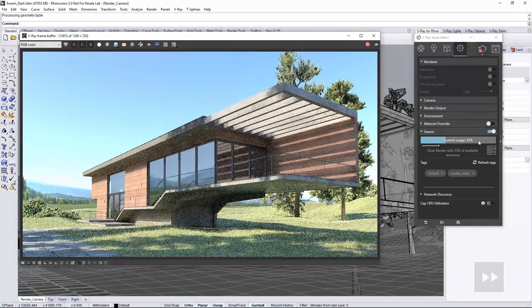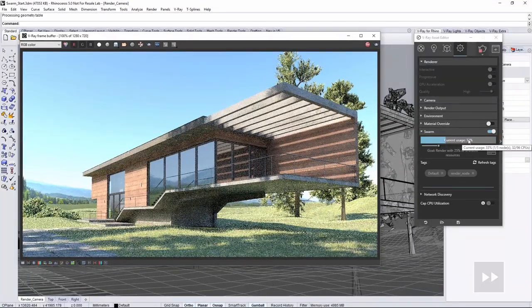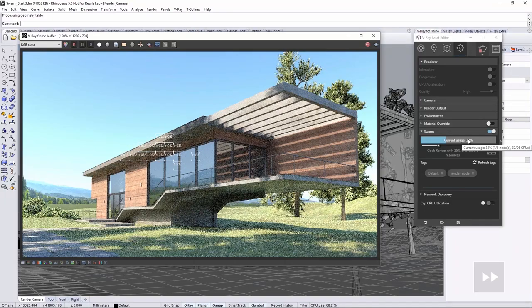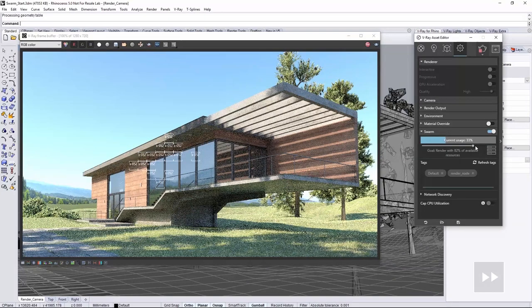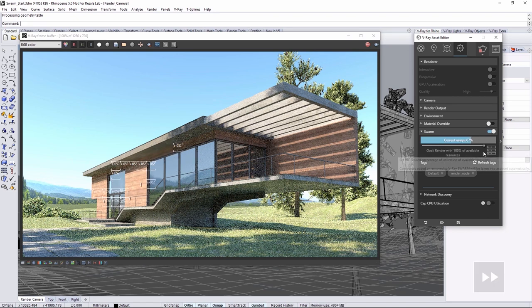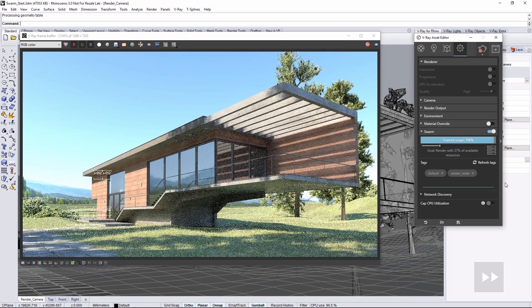But as it's rendering, you can increase the Go slider to dynamically adjust and add more resources to the render. And of course, you can also turn that down as well, and the render nodes will drop off the Swarm.